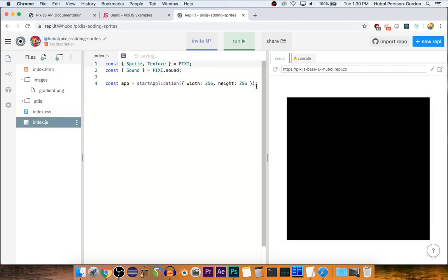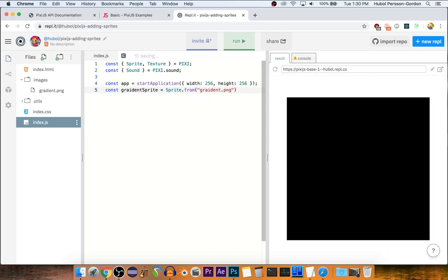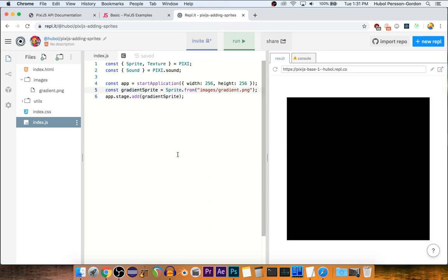Now I'll put that on the screen — we need to make a sprite. And we need to add it to the stage. It's probably very small.